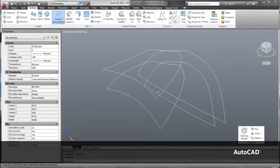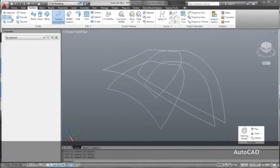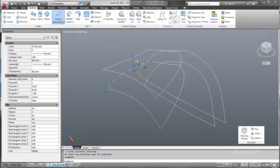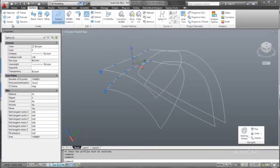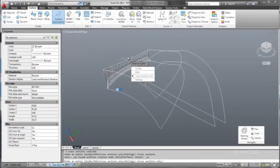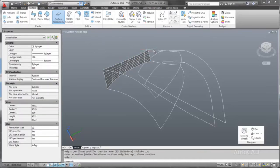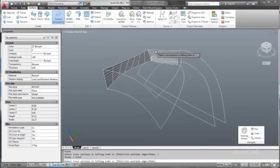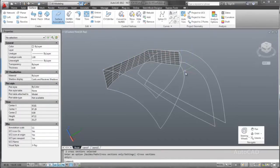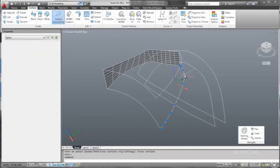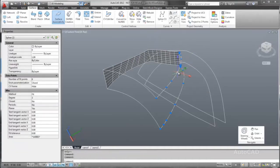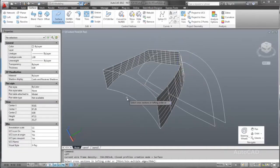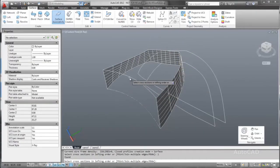At the core of Autodesk Design Suite Premium is AutoCAD, one of the world's leading design applications. AutoCAD offers powerful surface modeling functionality. And with the added power of the suite, you can use the splines created in Sketchbook Designer as the foundation of your new design.